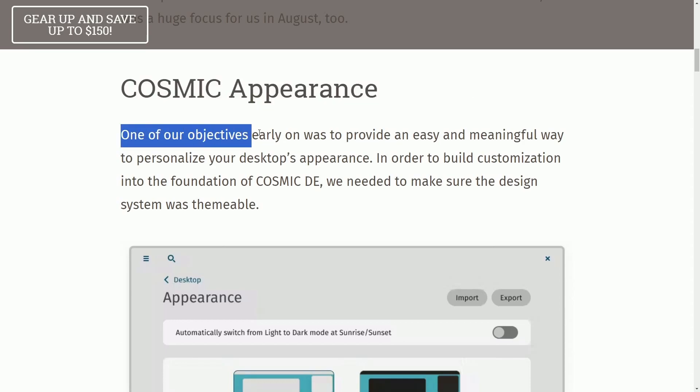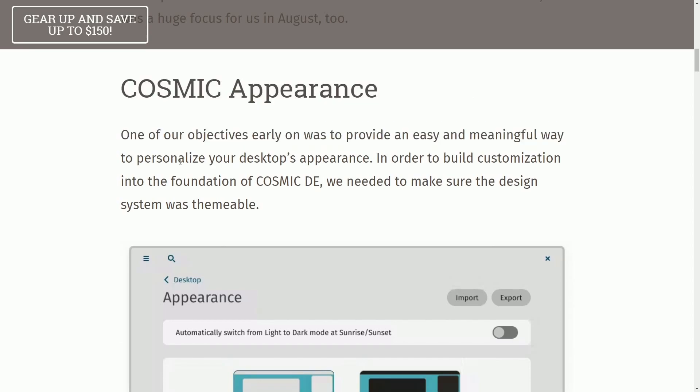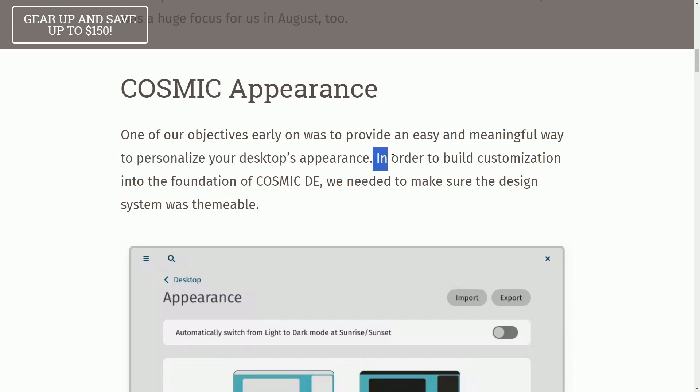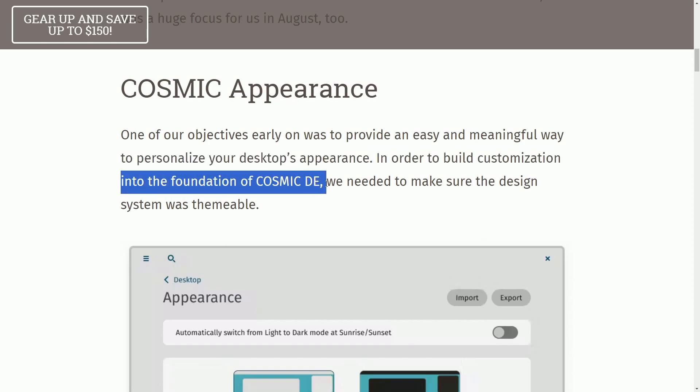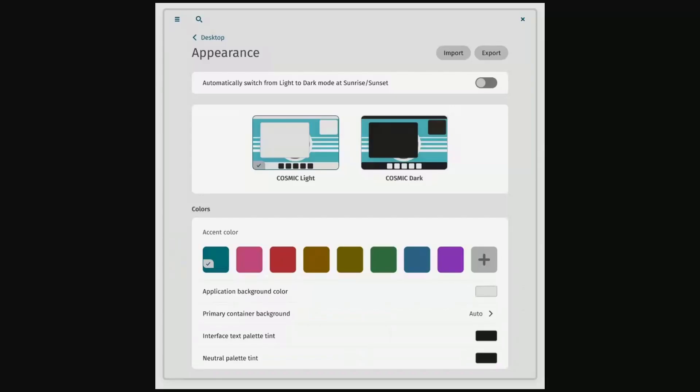One of our objectives early on was to provide an easy, meaningful way to personalize your desktop's experience. In order to build customization into the foundation of COSMIC Desktop, we needed to make sure that the design system was themable.